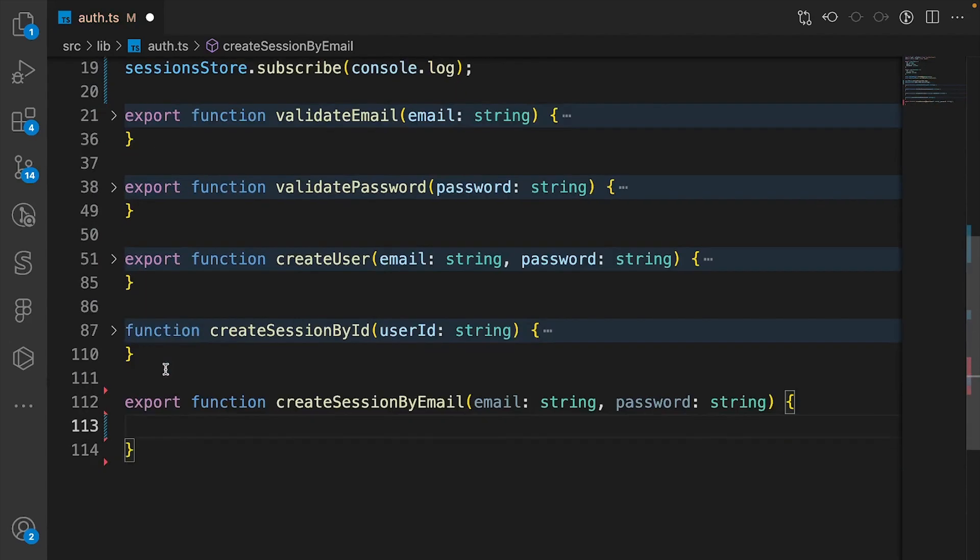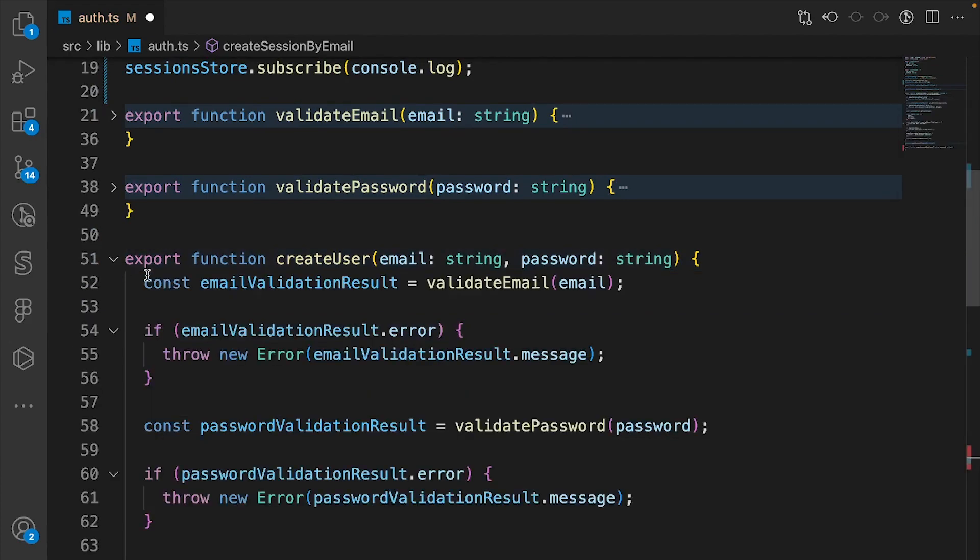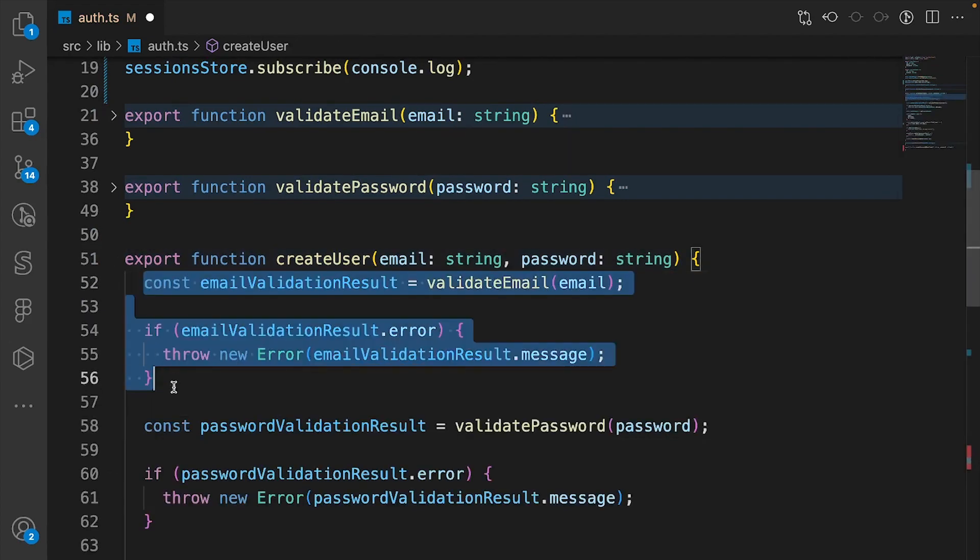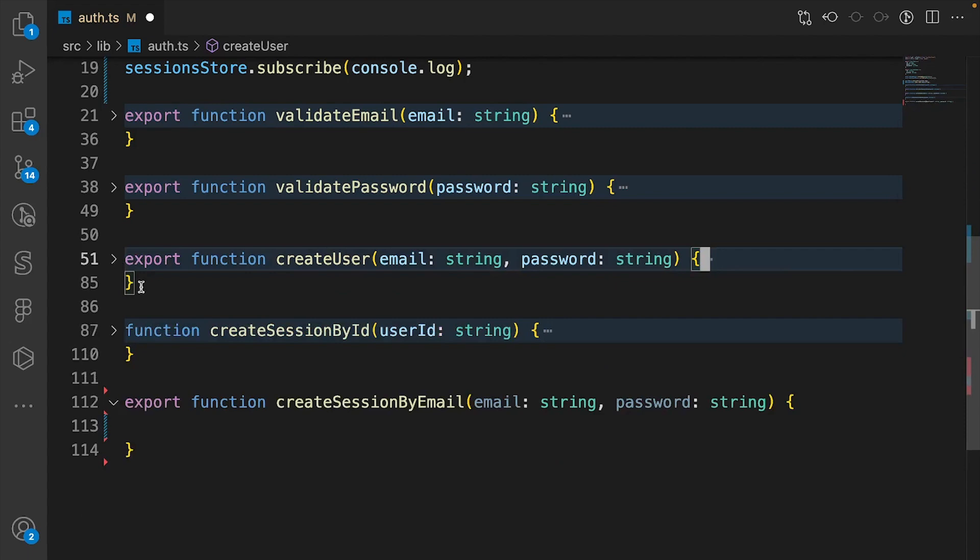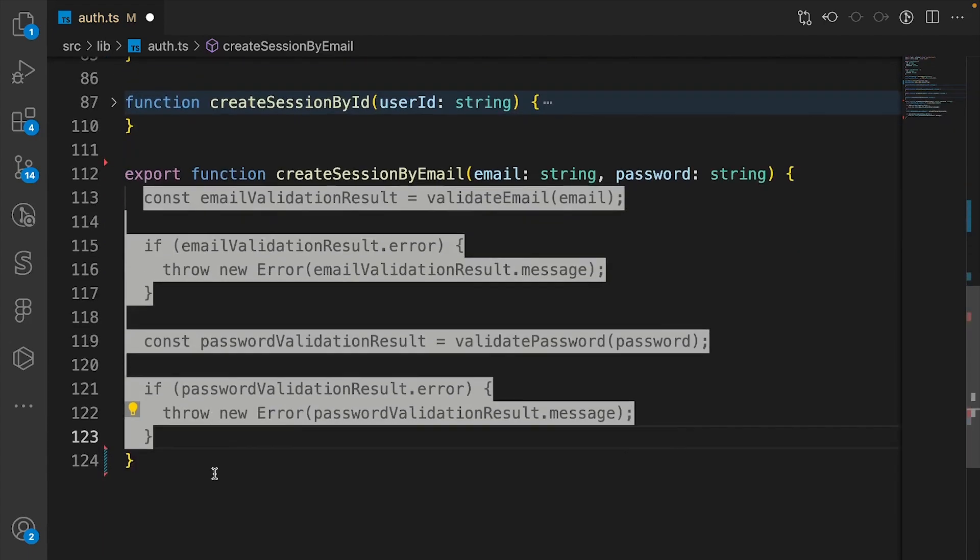We can copy the validation for the create user function and paste it here.